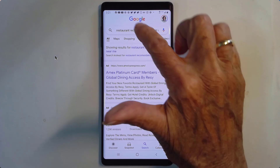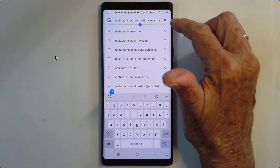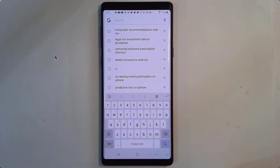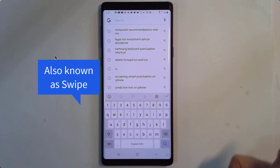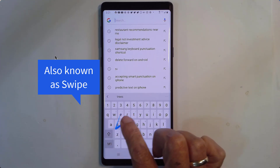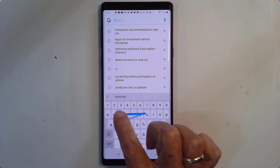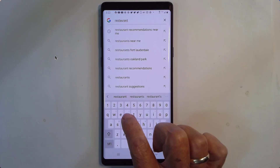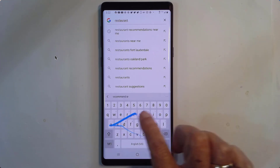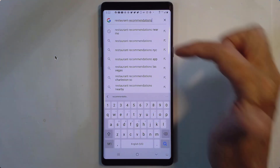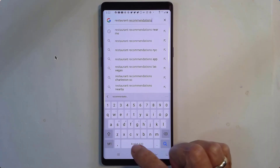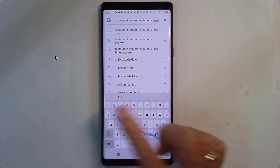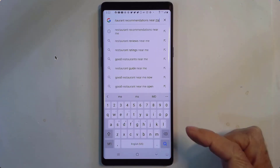But there is another way that I much prefer. I'm going to tap the X to get rid of everything I just typed, and I can just glide over the keys. Touch on the R, glide over E-S-T-A-U-R-A-N-T, and when you let go it will put in a space automatically. Then glide R-E-C-O-M-E-N-D-A-T-I-O-N-S — notice it put in the two M's for me and also puts in a space. That is glide typing.